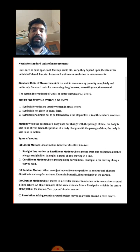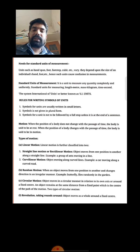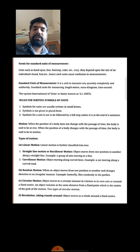In our next class, we will learn which symbols are used in SI units and how they are applied. We will also learn about types of motion. All the best!